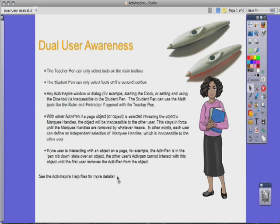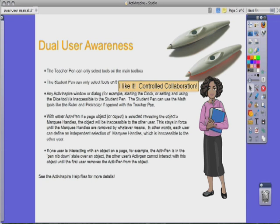You can check your Active Inspire help files for more details. And finally, one teacher sums it up perfectly: 'I like it — controlled collaboration.' Keep your eye out for more Active Tips on ideas and ways that you can use Dual User mode in your Active Classroom.